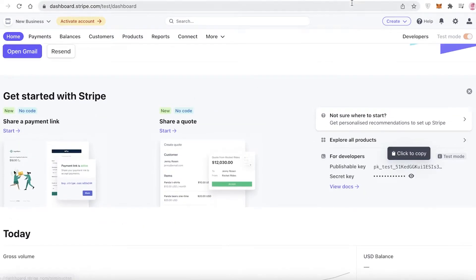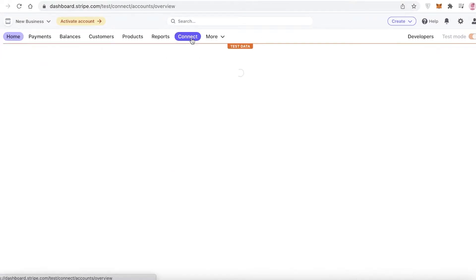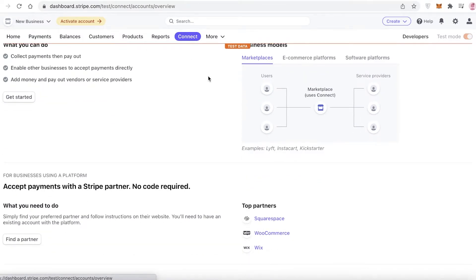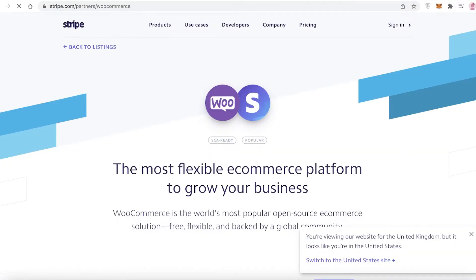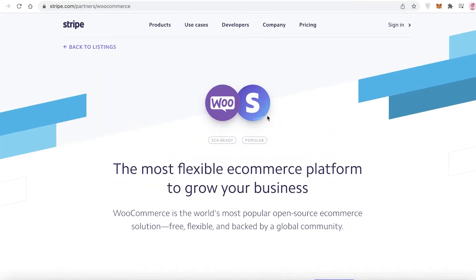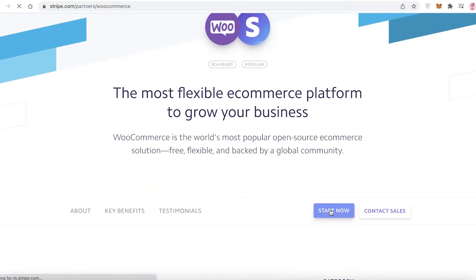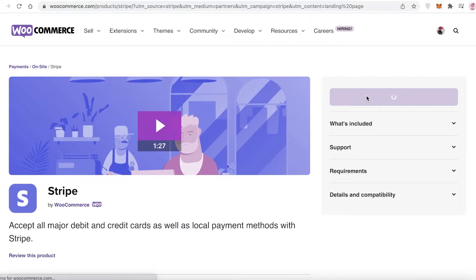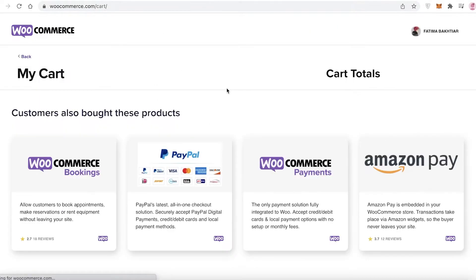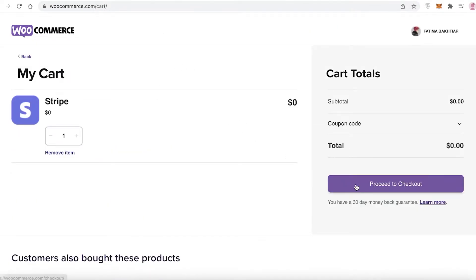What you're going to do to simply connect your Stripe payments gateway to your WooCommerce store is just click on Connect. Once you create your Stripe account, click on Connect, scroll down, and click on WooCommerce — it's in their top partners. You'll see a simple little setup, so you're just going to click on Start Now and then click on Free Download.